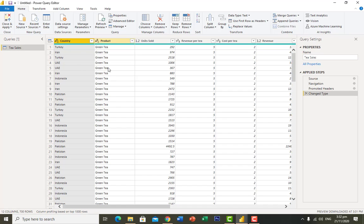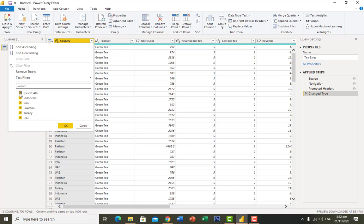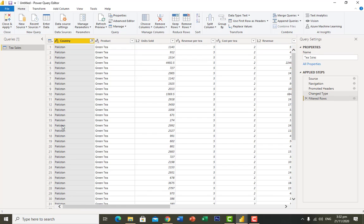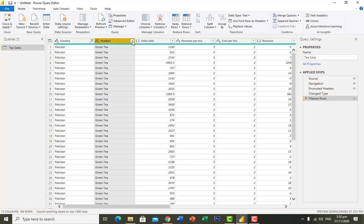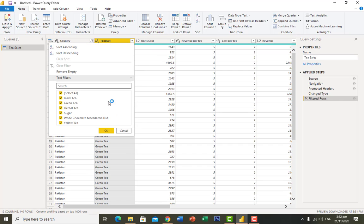Let's say there are multiple countries listed and I only want to get data from Pakistan. I click on Pakistan and click OK. You can see it filtered all the data and only the rows containing the name Pakistan are shown. Similarly, you can filter by other fields such as products.